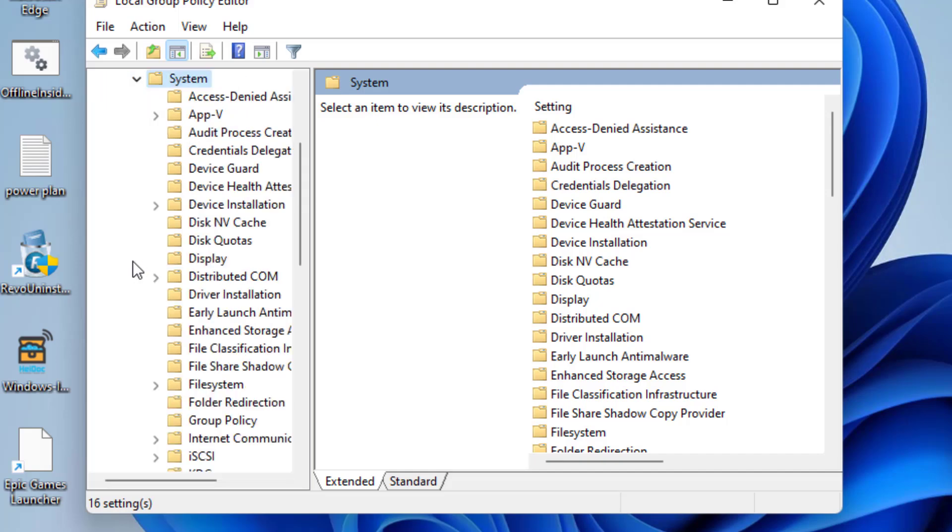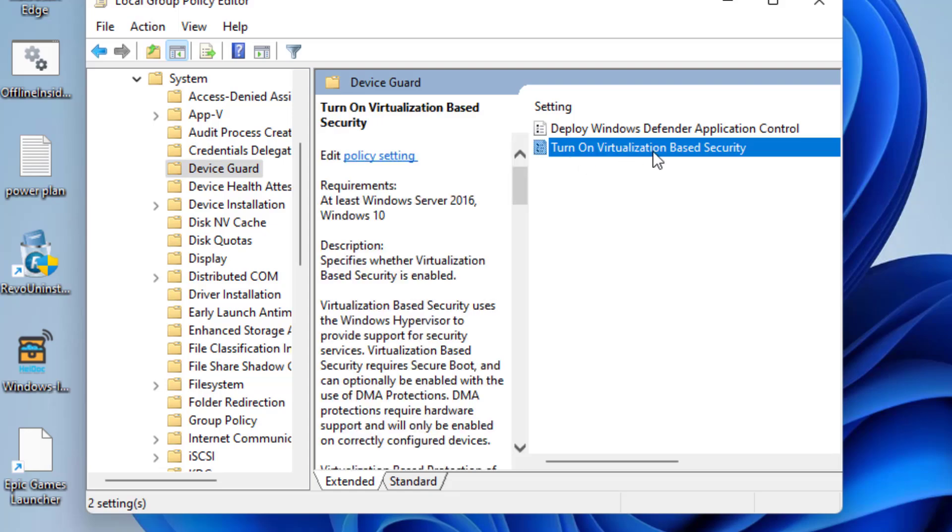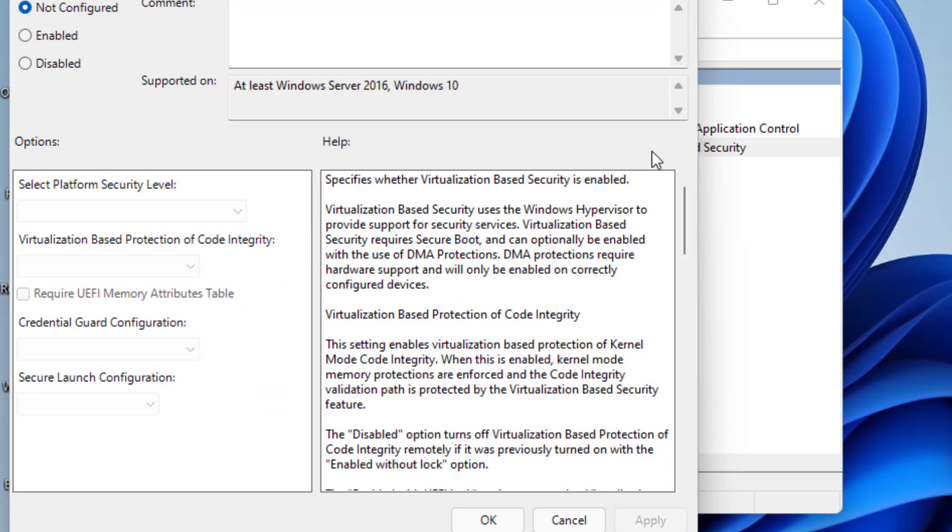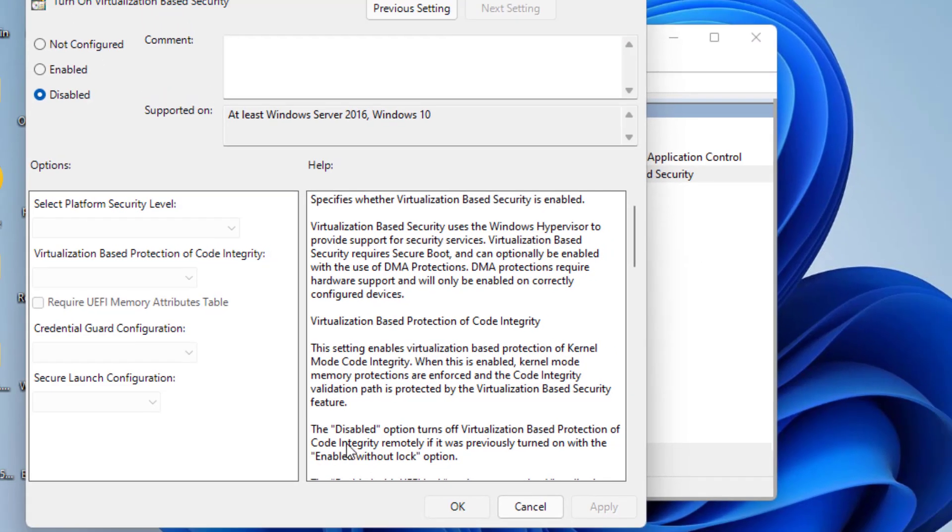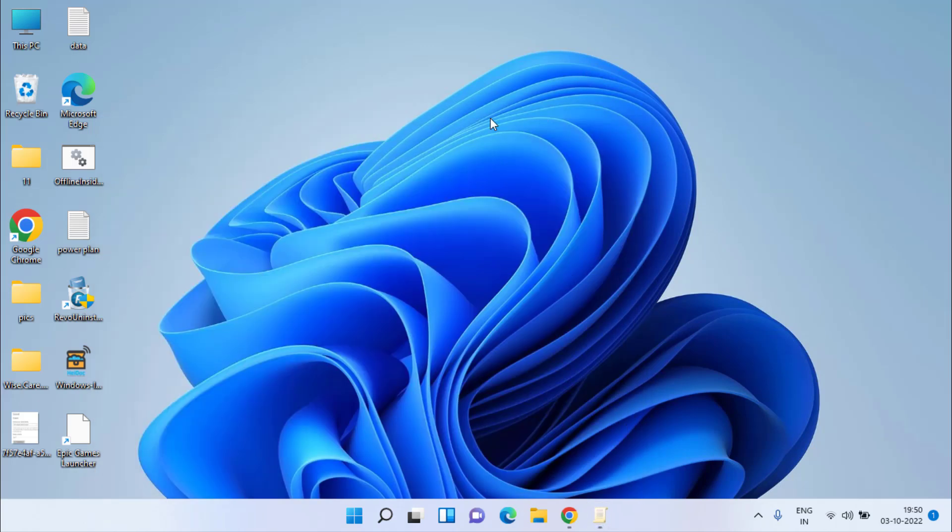Again expand System and here you need to click on Device Guard. In the right pane you will find the option Turn On Virtualization Based Security. Double-click to open it and choose the option Disabled. Hit Apply and OK button. Once it is done, restart your PC and try to play FIFA 23 again.